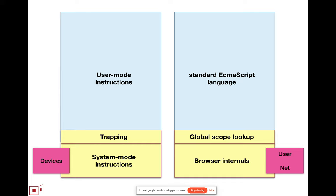There's a seminal paper in the history of operating systems talking about the criteria for getting the separation of user mode instructions versus the system mode architecture, so that you have a cleanly virtualizable machine.